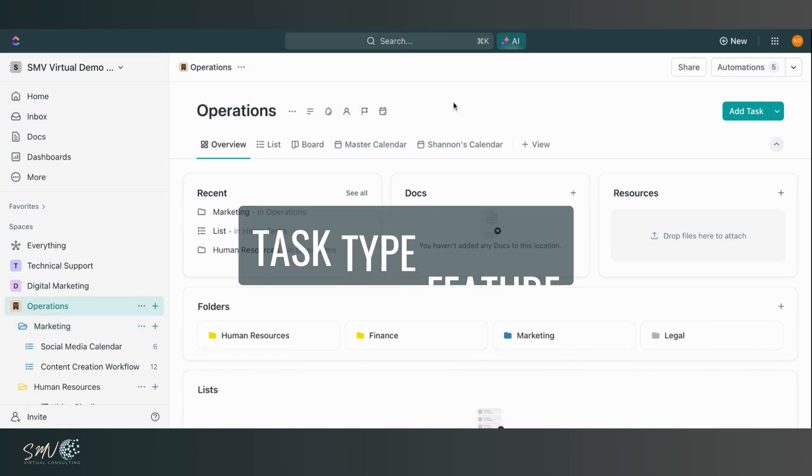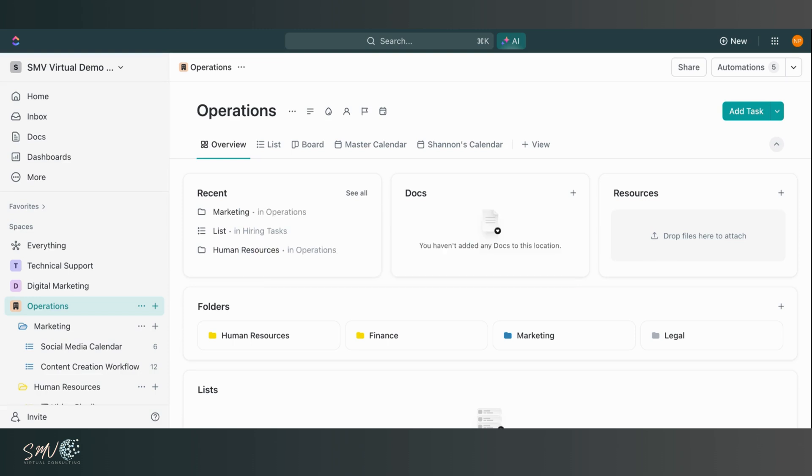Then we have a really awesome new feature that came out near the end of 2023, which is called task types. So not only can you have a task in ClickUp now, but you can create customized tasks.